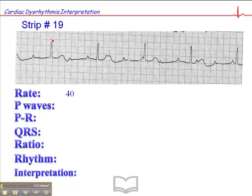If we map it out, here's one that falls just to the left of a dark line. The heart rate here is 300, 150, 100, 75, 60, 50, 43, and 37. So between 43 and 37, keeping in mind that this one's on the other side of the dark line, so that's about 40. I think that's fair.